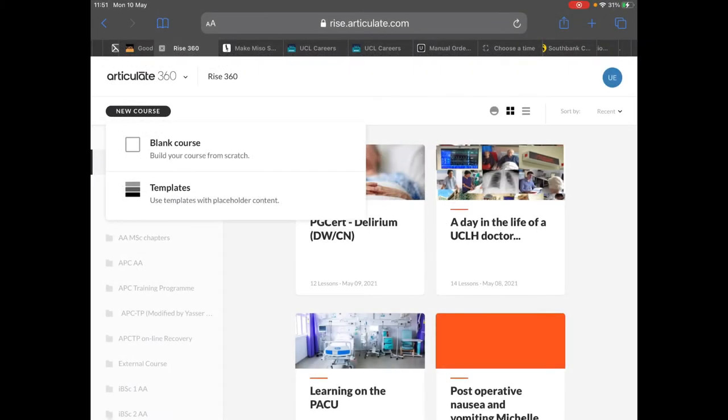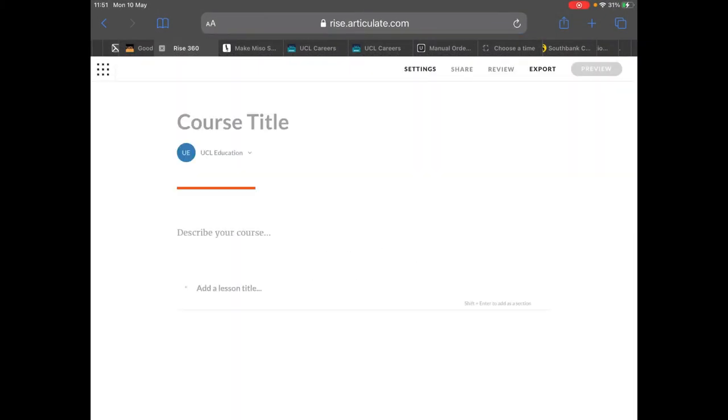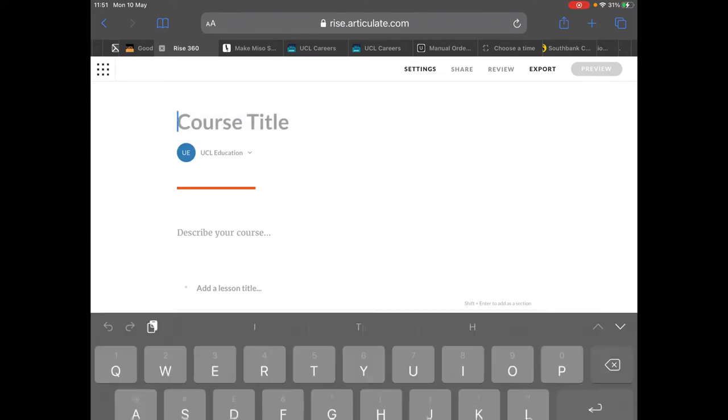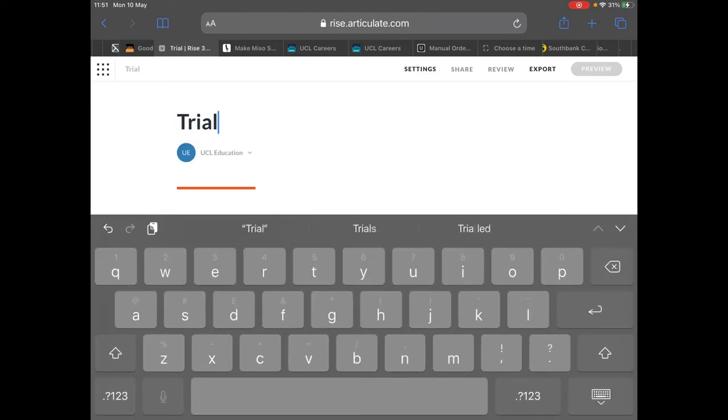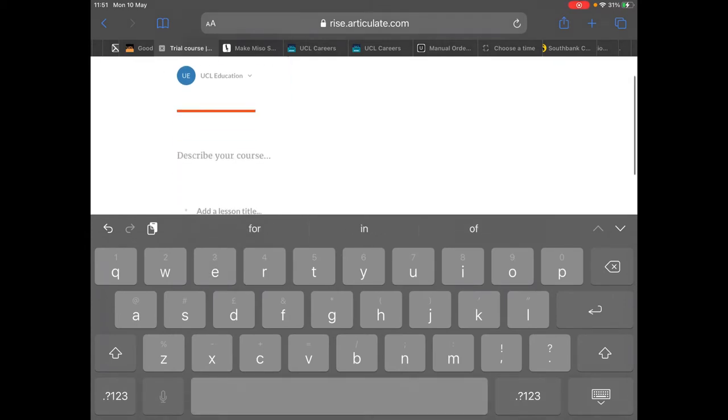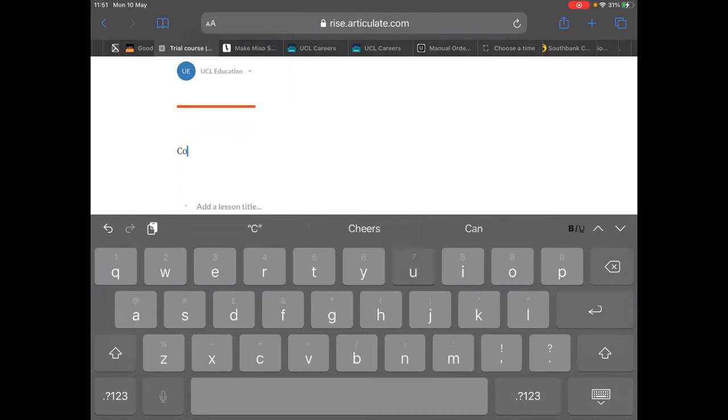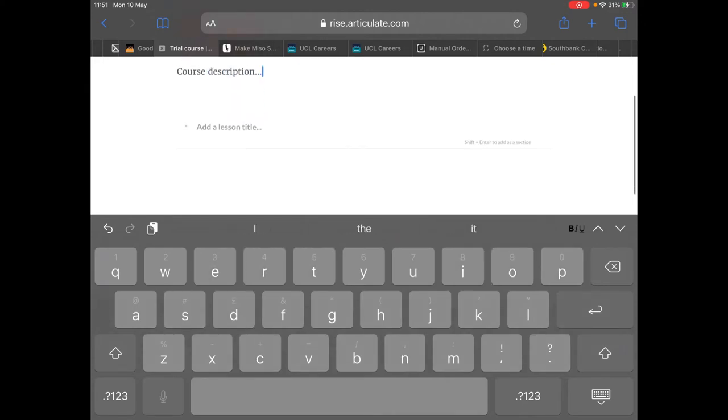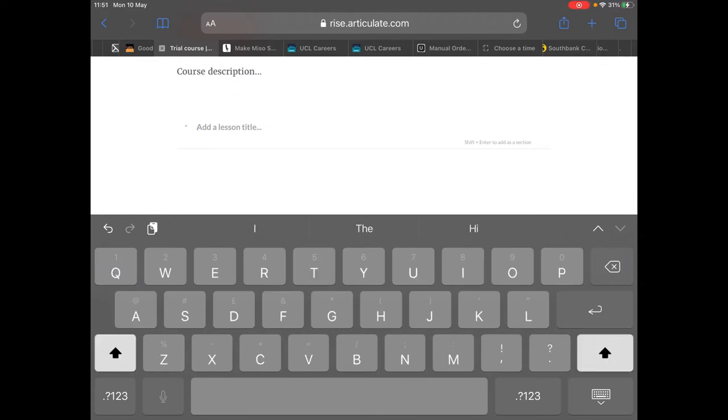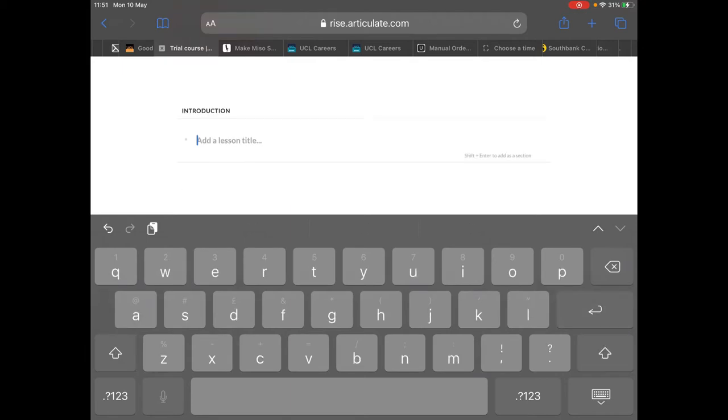So we're in our Rise account now, making a blank course. I've clicked on new course. I'm just going to call the course trial course. Easy. We're going to add a description where it says describe your course. This could be a chapter of a module in science. And we're going to make, first of all, our plan. What's the story of our whole course?